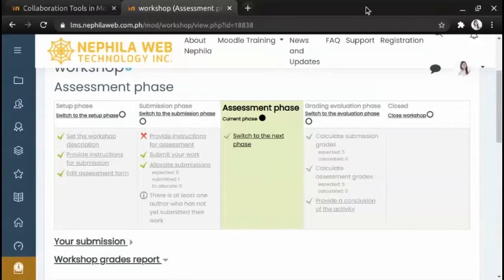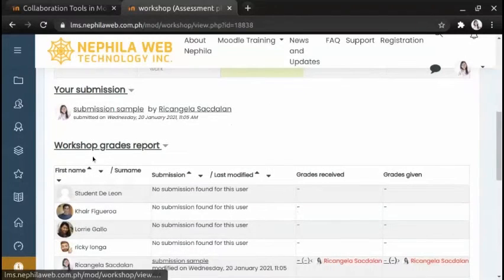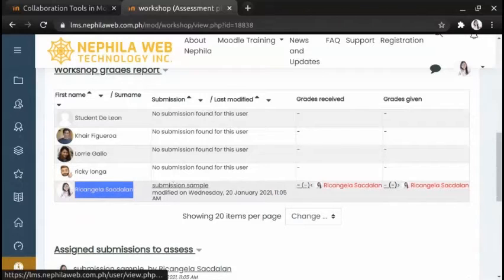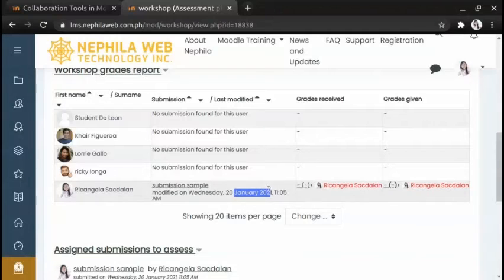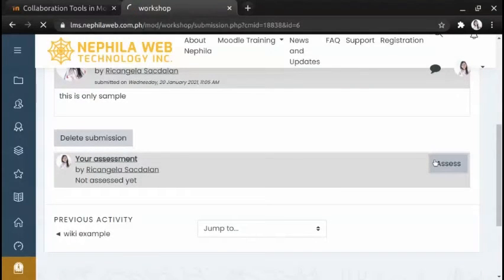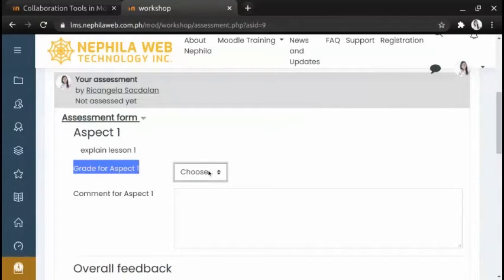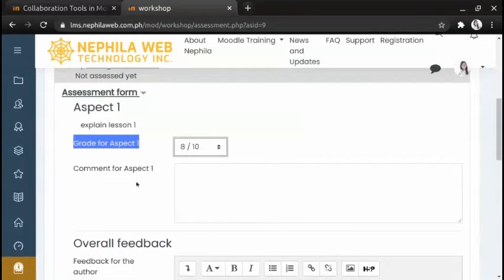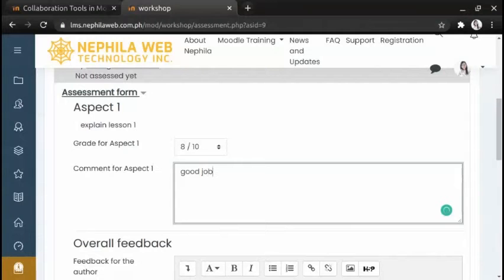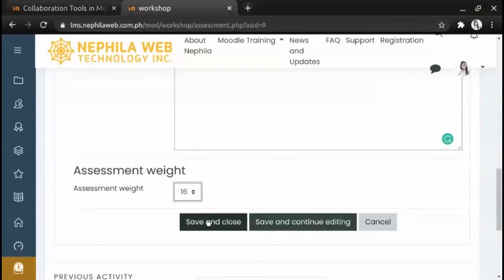In the Assessment phase, reviewers may assess the submissions they have been allocated. At the bottom of the page you will see your submission and the Workshop grades report. A participant submitted their work on January 2021 at 11:05 AM. Click the participant who already submitted their work and click the 'Assess' button. Grade the aspect — for example, 9 out of 10 — and provide a comment such as 'Good job'. You can also provide feedback and an assessment weight. Once done, click 'Save and close'.